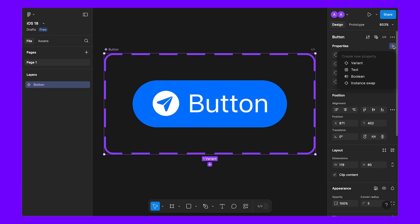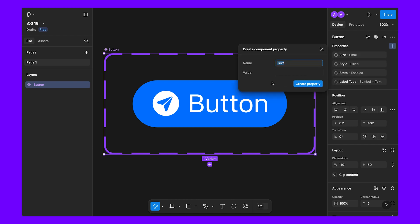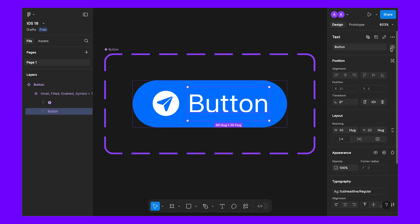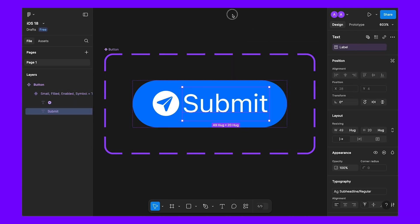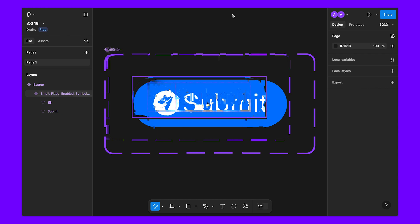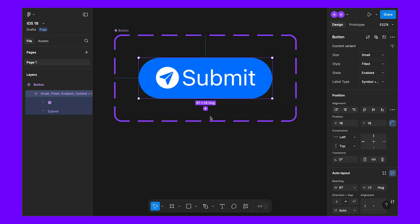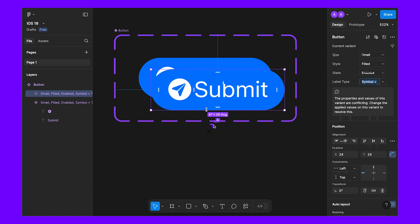Now let's create a text property. This one will be 'label' and for the value let's say 'submit'. Create the property and select the text to apply the label property. So now we have created the subcategories step by step. Let's create another variant and increase.